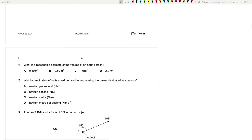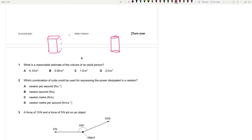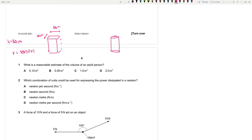Question 1: What is a reasonable estimate of the volume of an adult person? You can think of the person as a rectangular prism or a cylinder. The typical height is around 160 cm, and the torso width is about 30 cm. For a rectangular prism: 30 × 30 × 160 = 144,000 cm³, which is 0.144 m³. For a cylinder with radius 15 cm and height 160 cm, that gives about 0.113 m³. So the reasonable estimate is answer A.